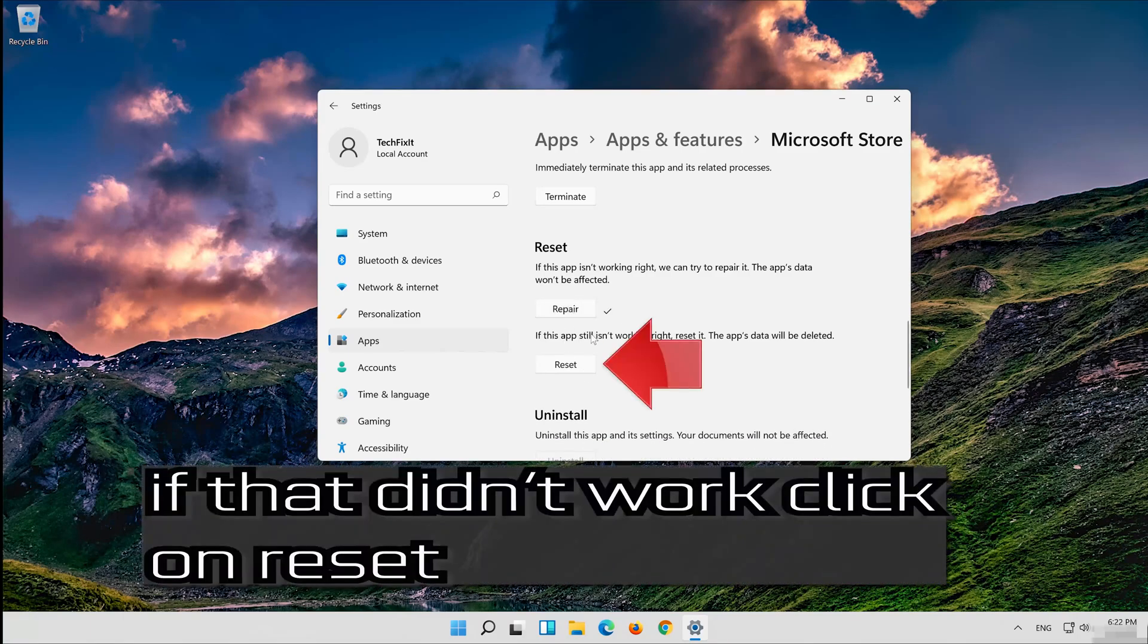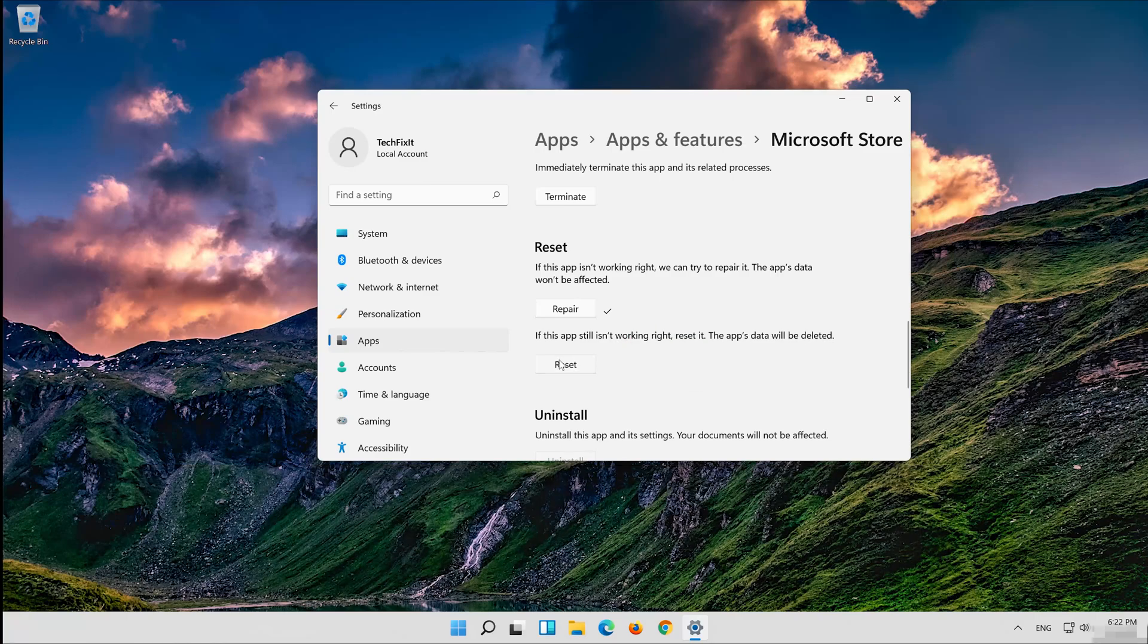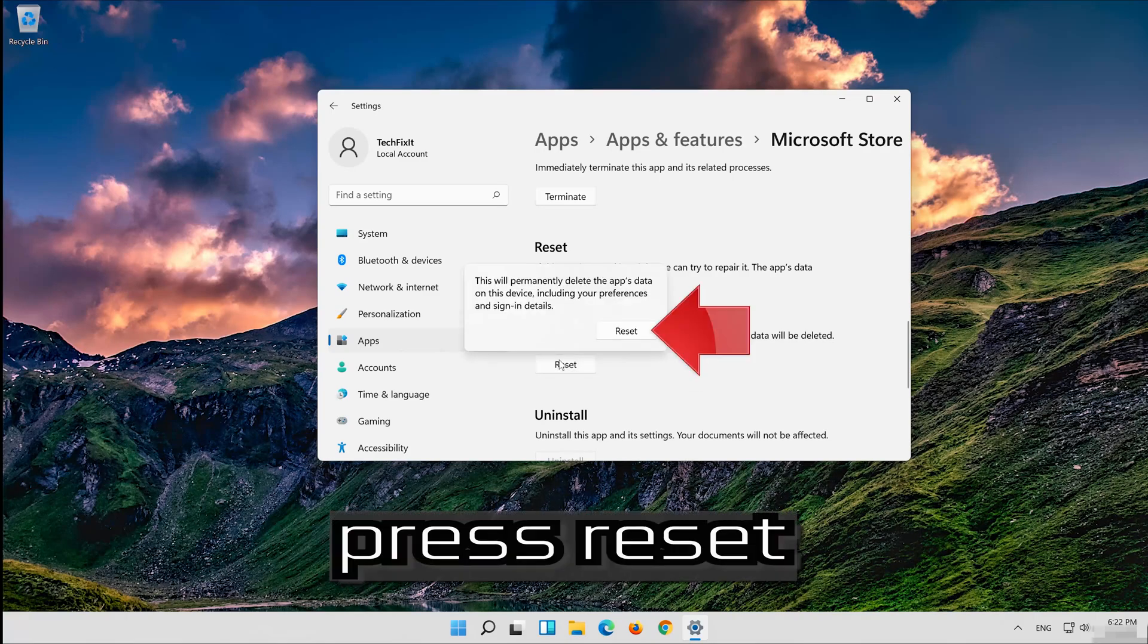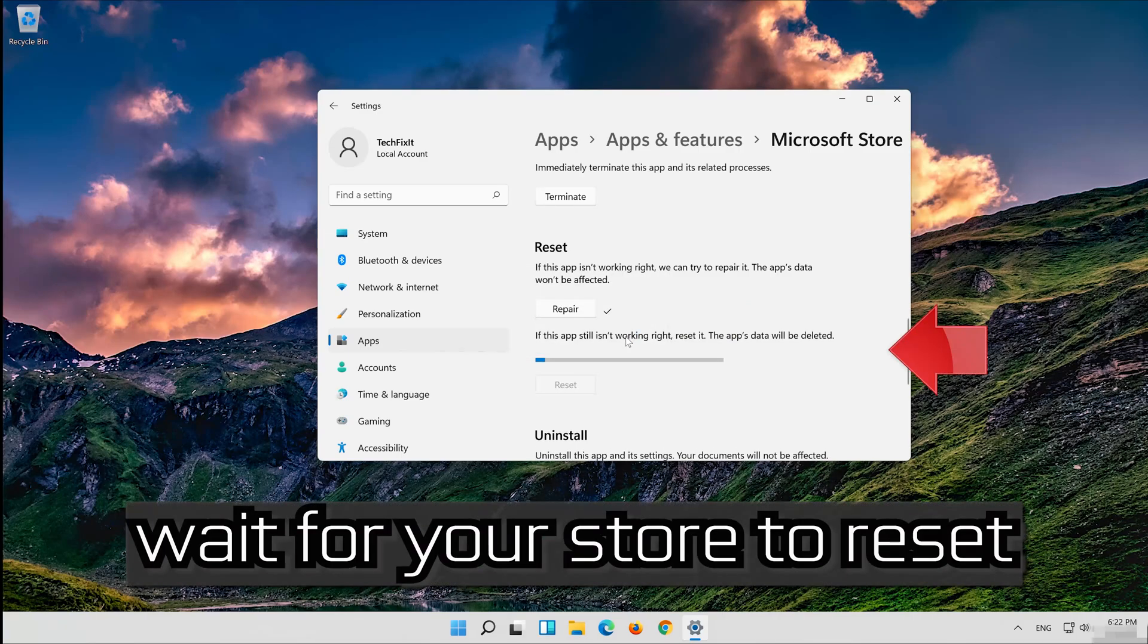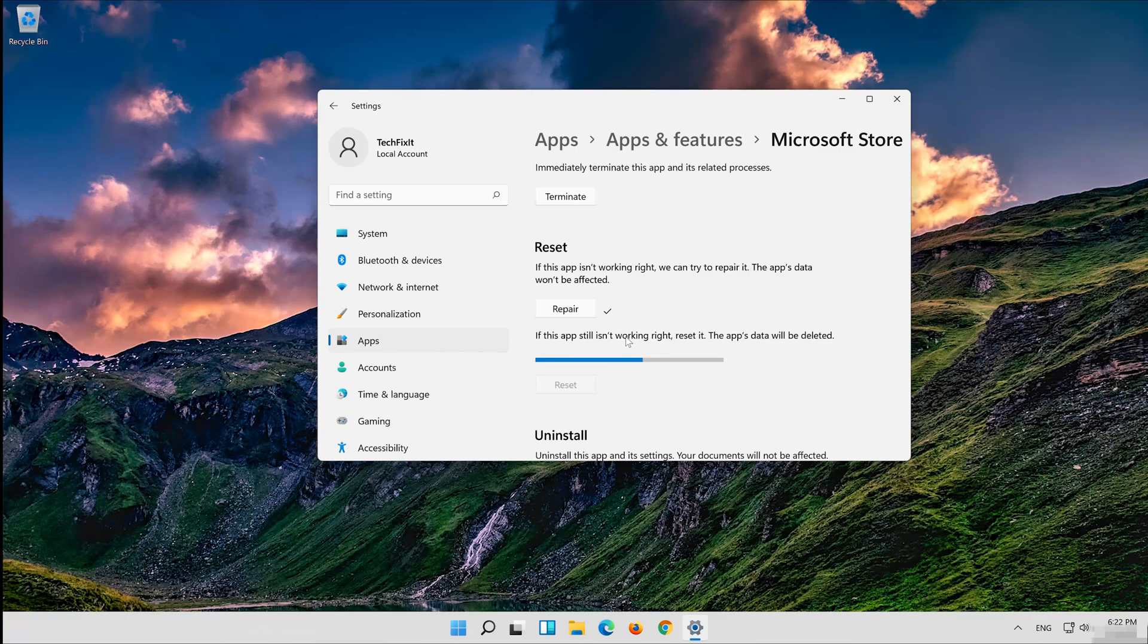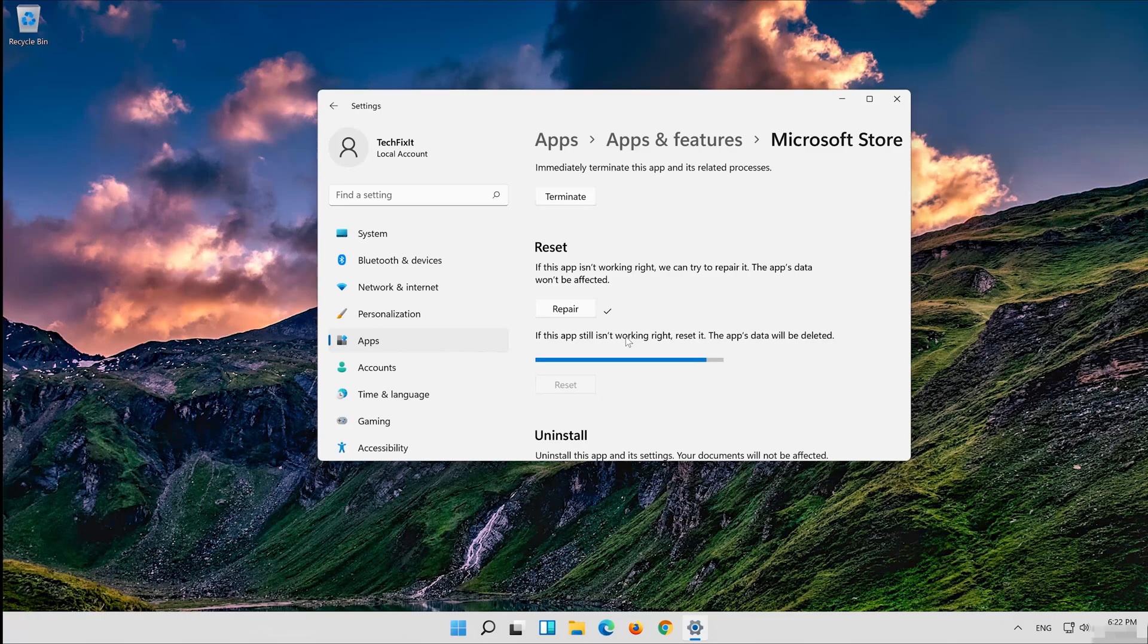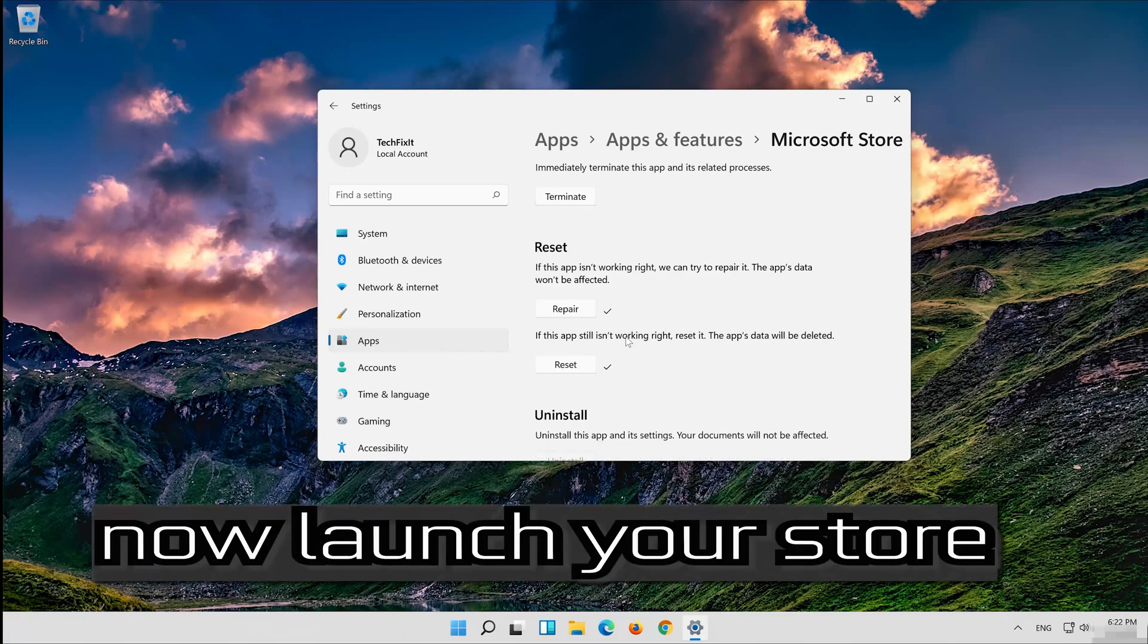If that didn't work, click on Reset. Press Reset. Wait for your store to reset. Now launch your store.